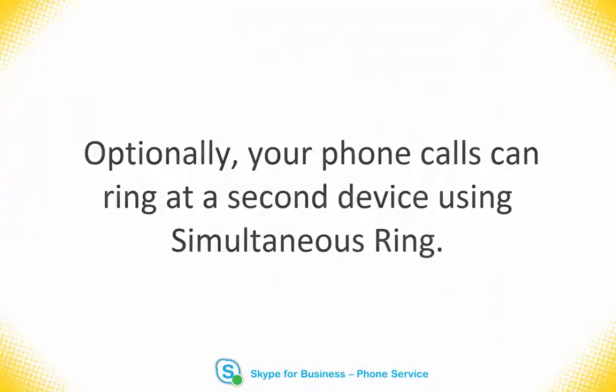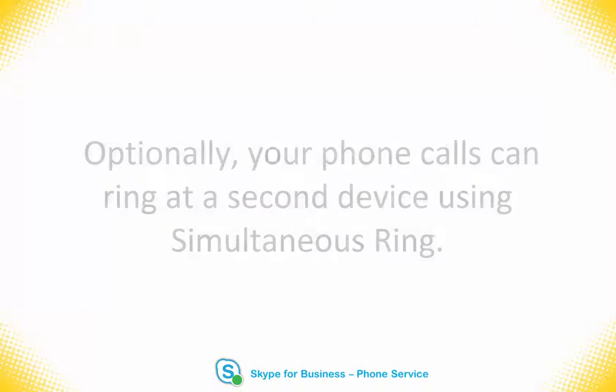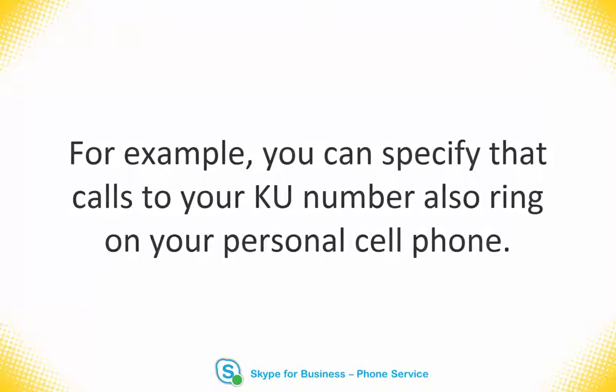In addition to setting up a secondary ringer, you can set up your personal number to have a simultaneous ring on multiple devices when you receive a call. For example, you could specify that incoming calls ring on both your cell phone and your workstation. This is an optional feature and is up to your discretion.